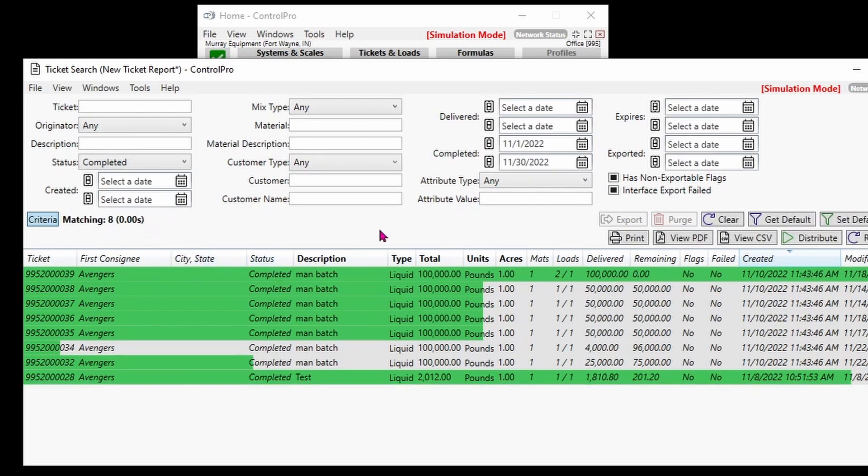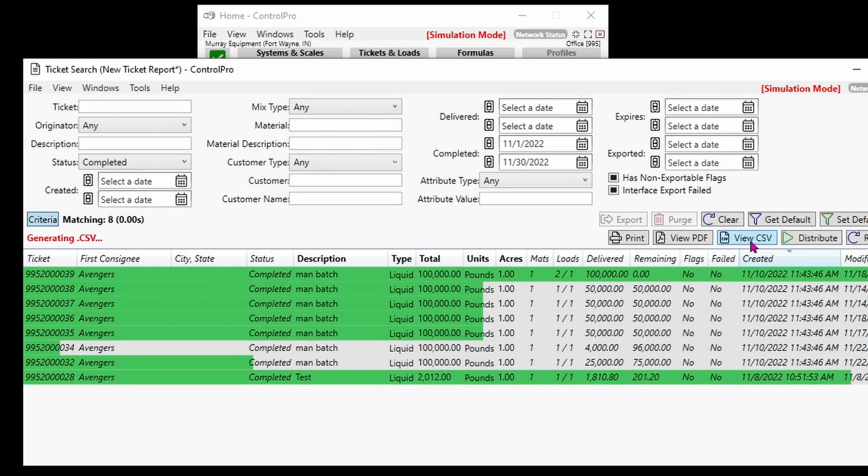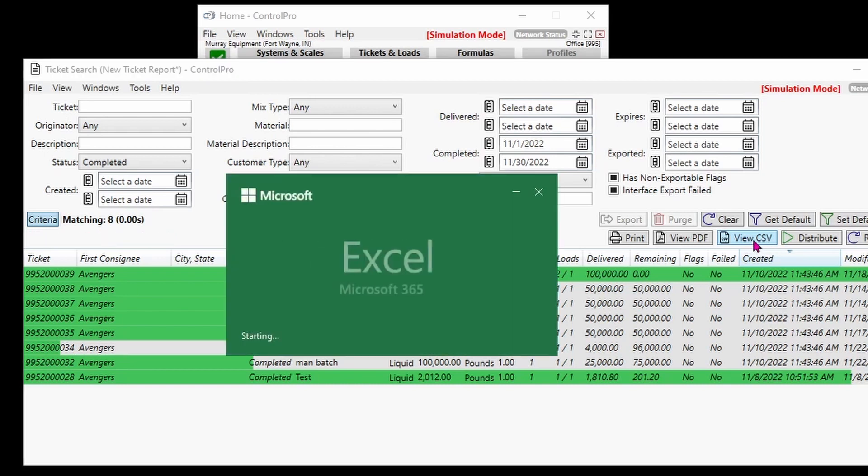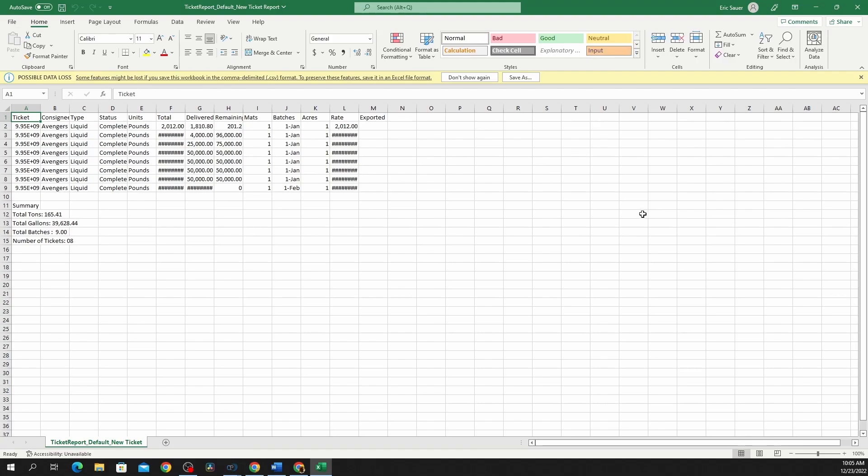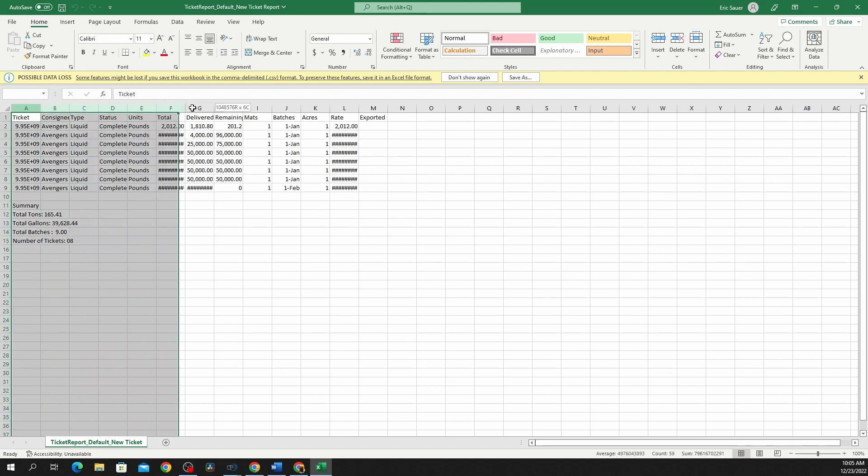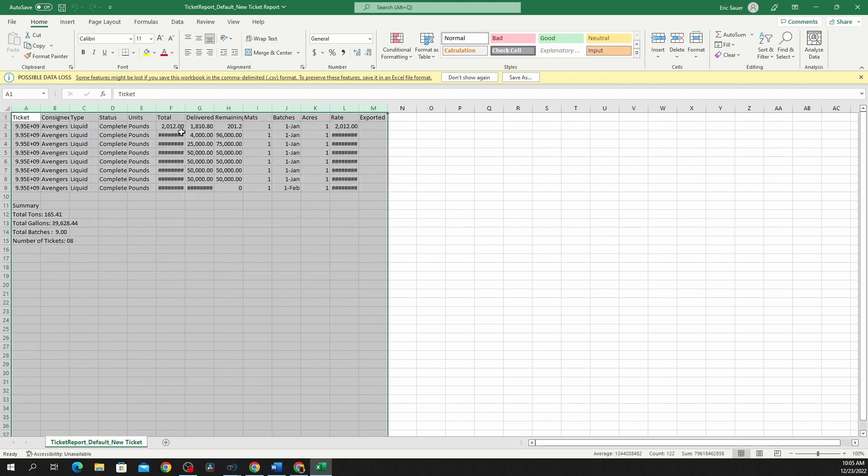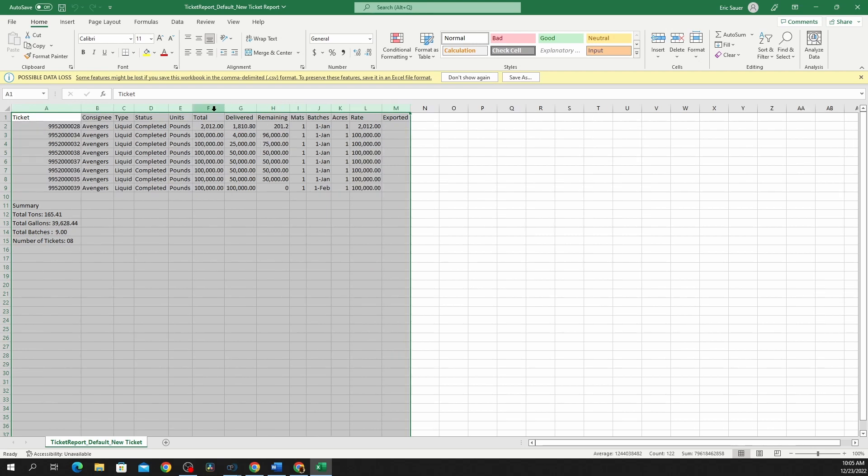We'll go ahead and view that as an Excel document or CSV. Give it a minute here to run that report. A little trick here: if you've got some columns that aren't wide enough, you can highlight the whole thing, double click here, and that'll expand them to the width that you need.